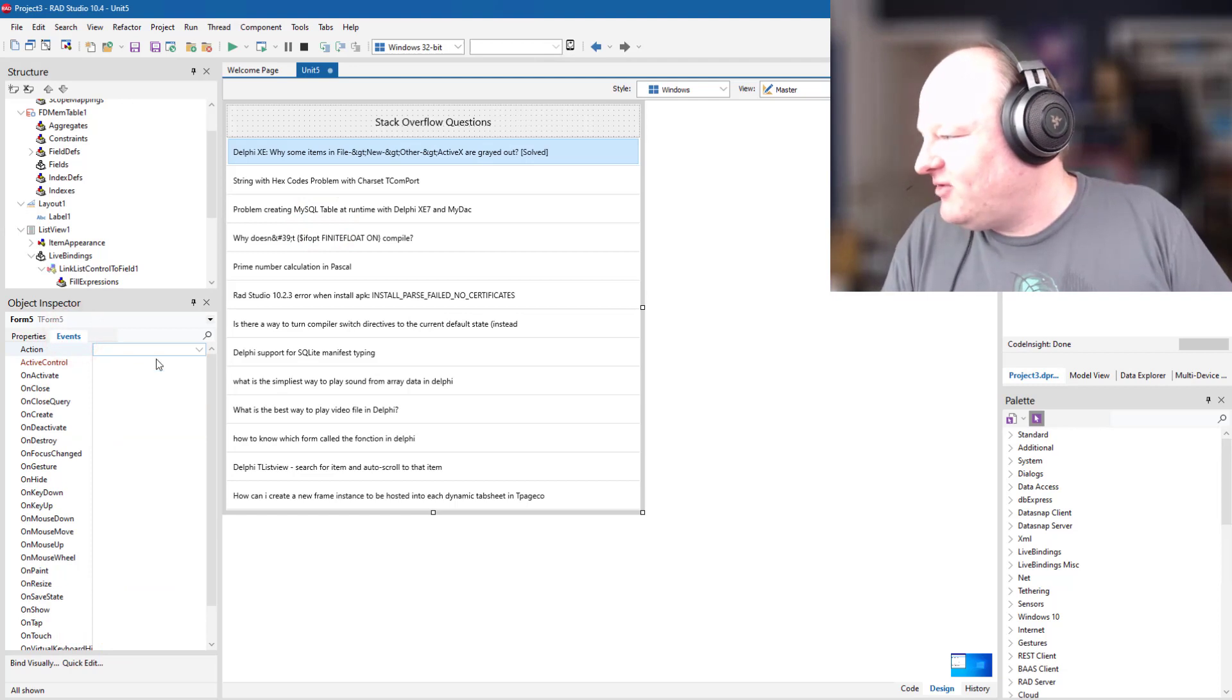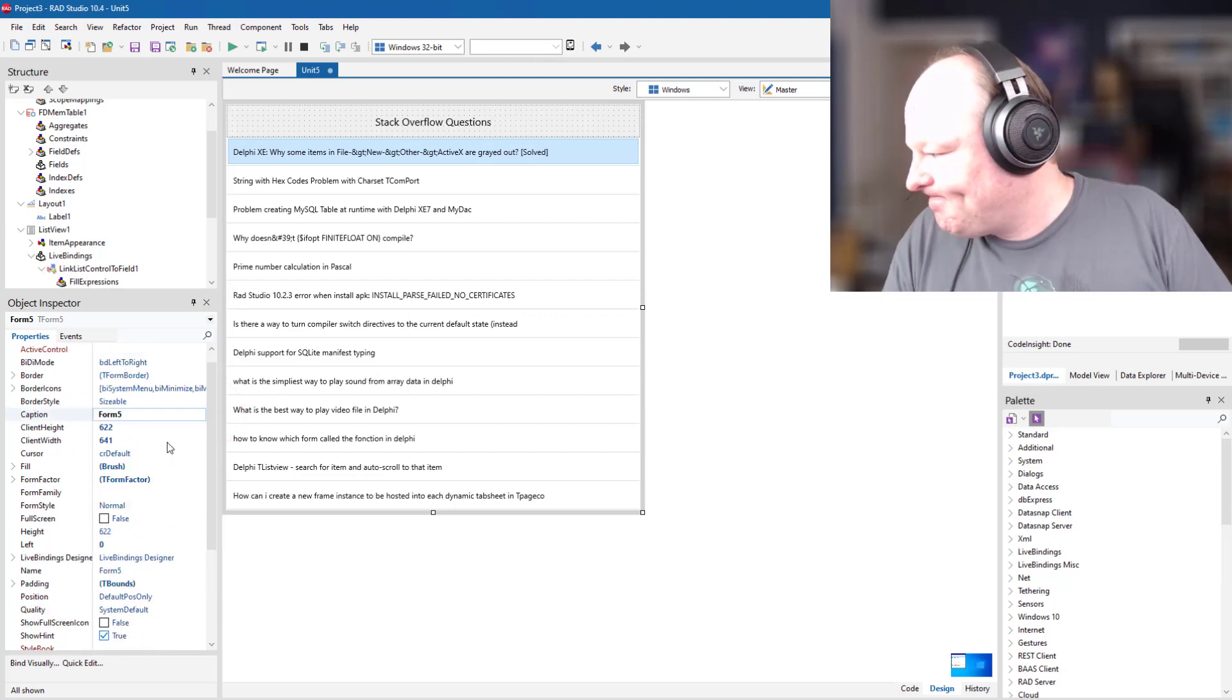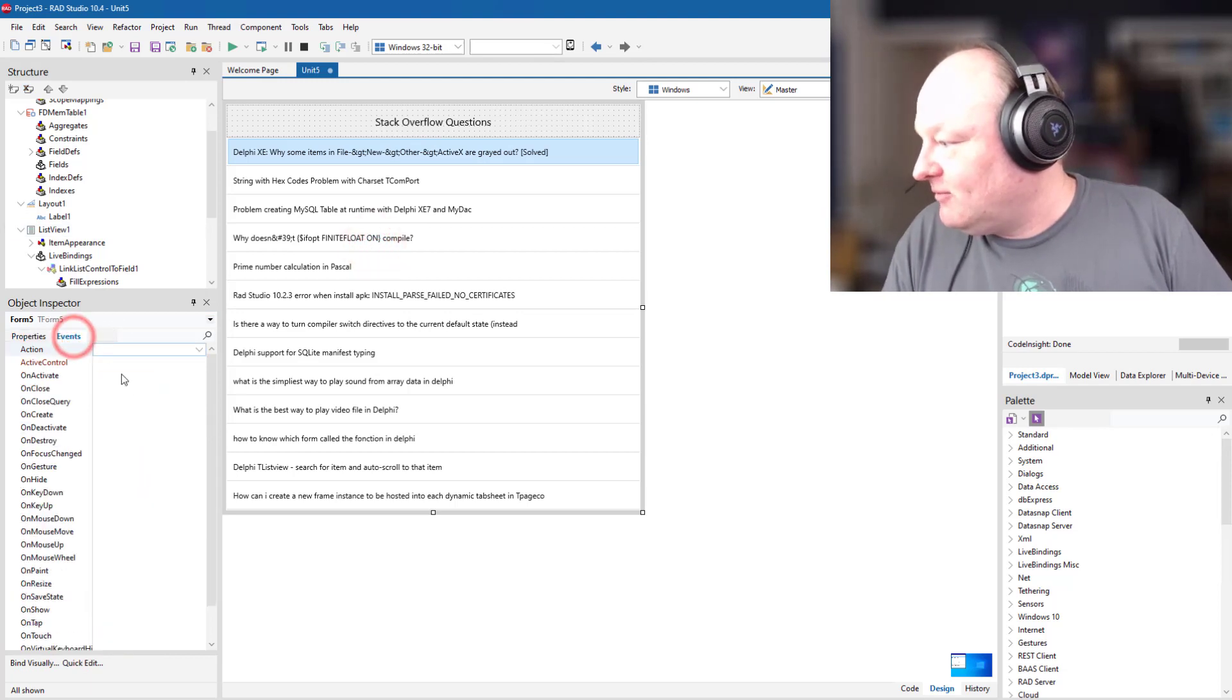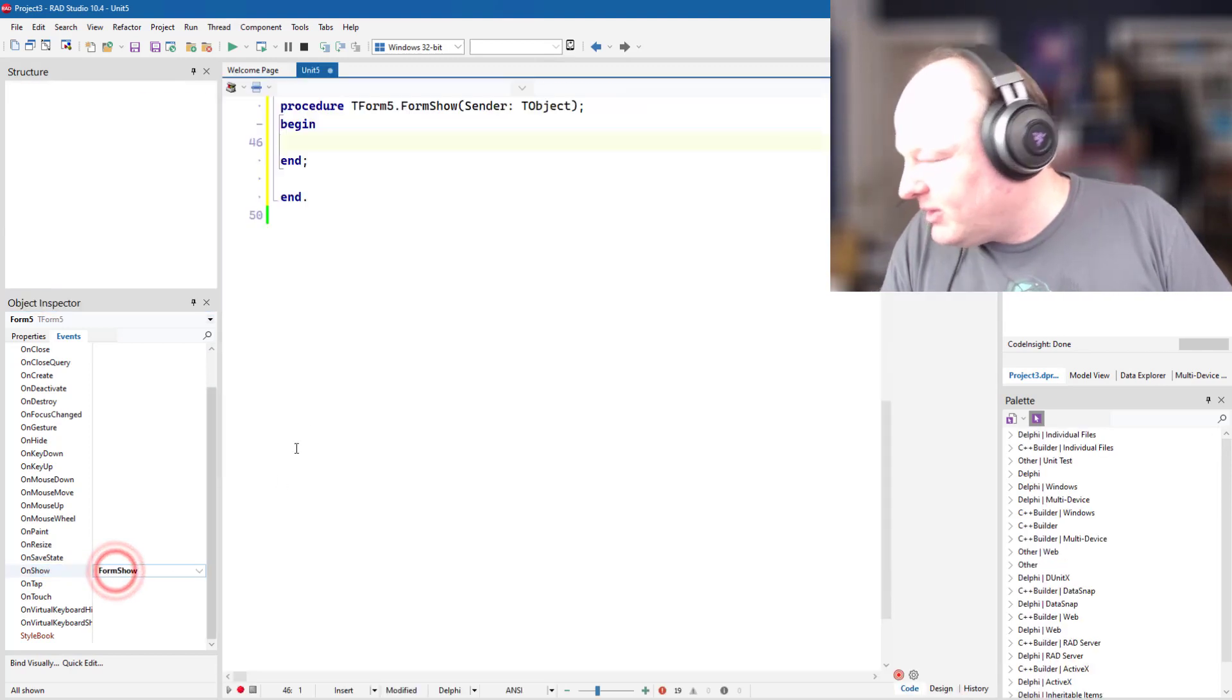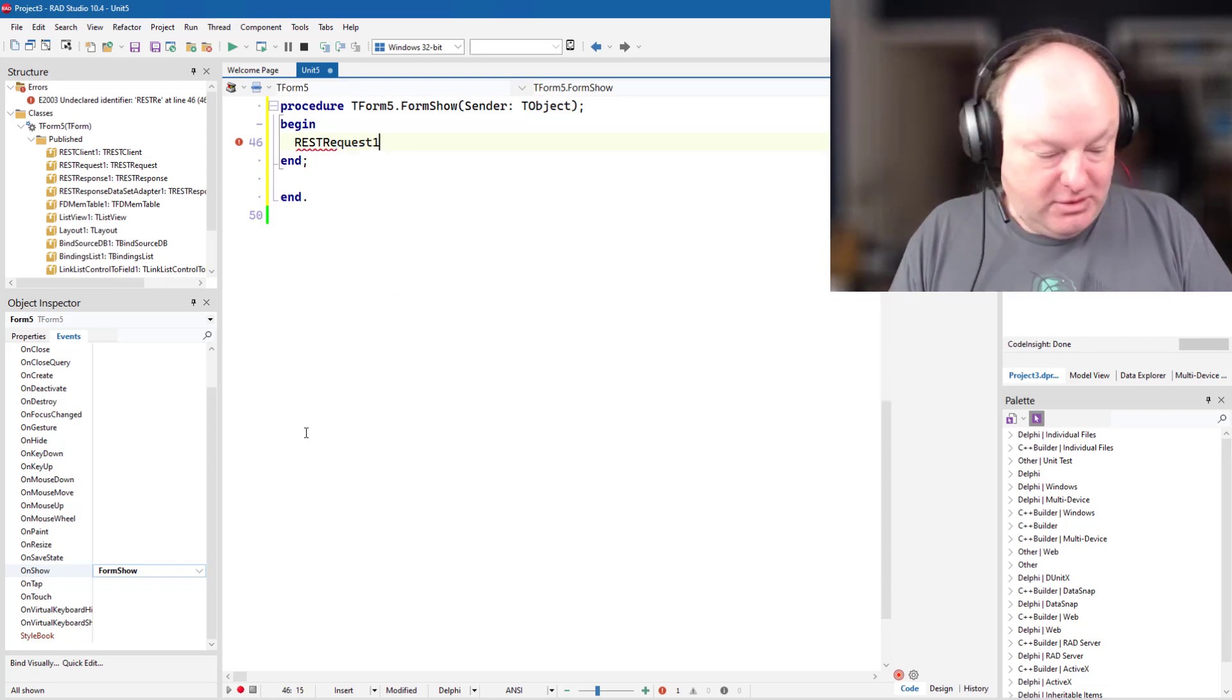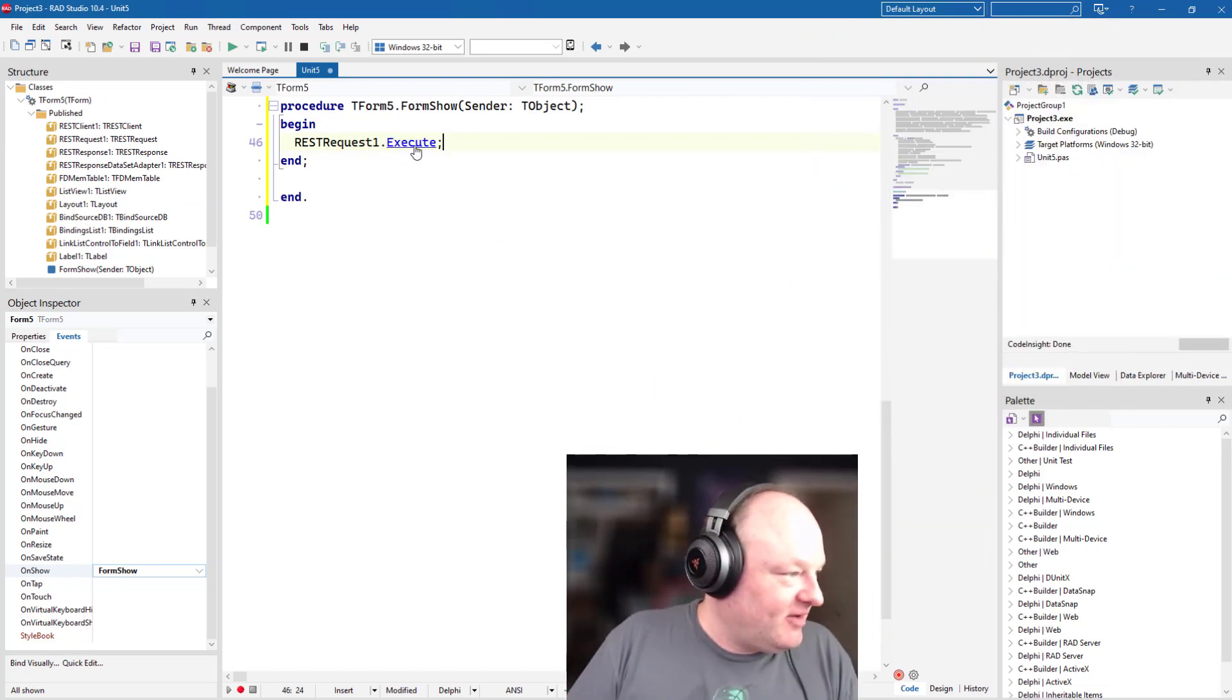One thing that's great about Delphi is you can do a lot of stuff without code. Obviously, as I'm doing this, let me put a caption here on my form. But Delphi also gives you the ability to write as much code as you want. So we'll say on form show, we want to rest request dot execute.